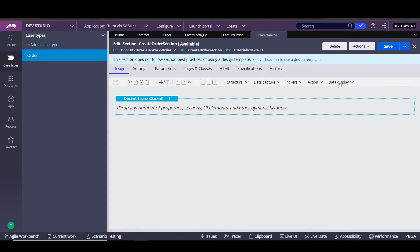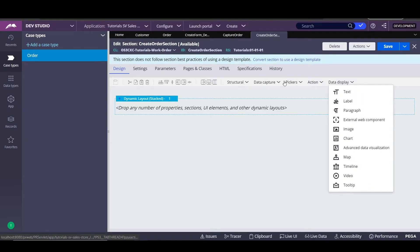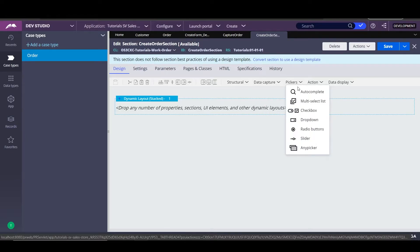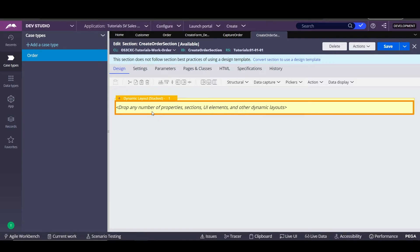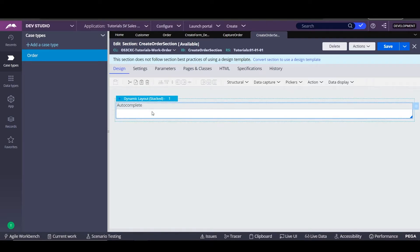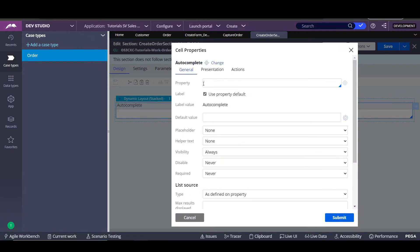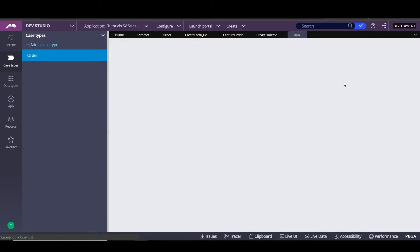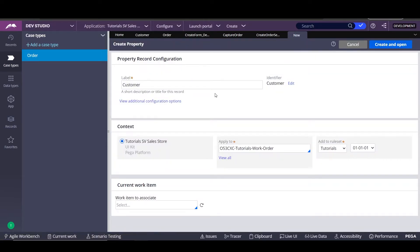Here we'll be able to start working on the form that we want. For this first section, the only information we need is the customer information. We'll have an autocomplete box to search the customer, and in the case that the customer doesn't exist, we'll be able to add a new customer and capture all that information. In order to start, we go to data capture and select autocomplete. We're going to have a property that we call customer, and we're going to create a property by clicking on the target.